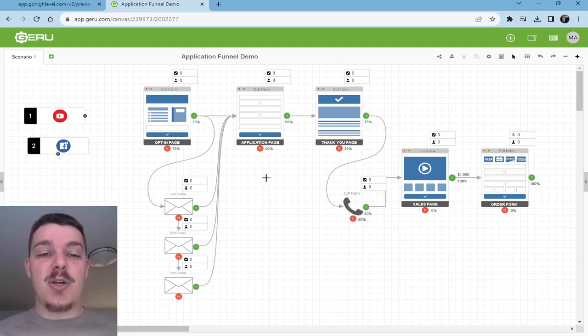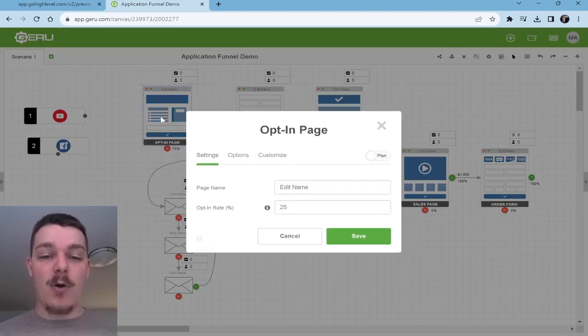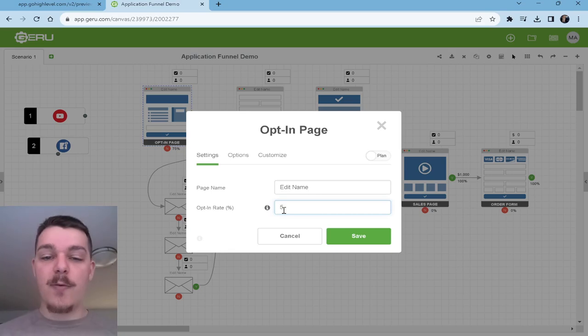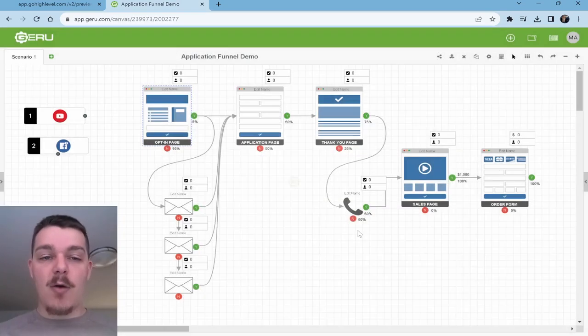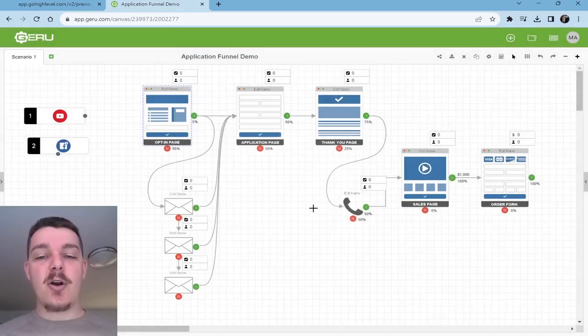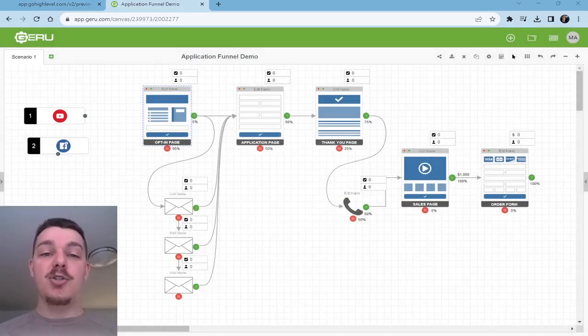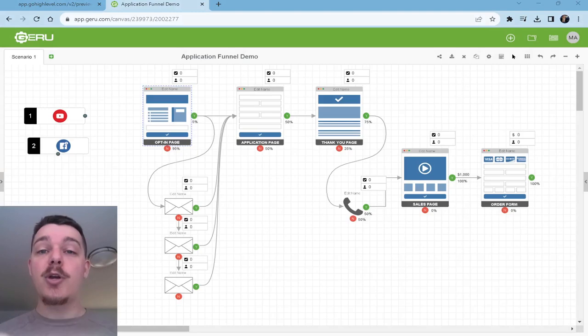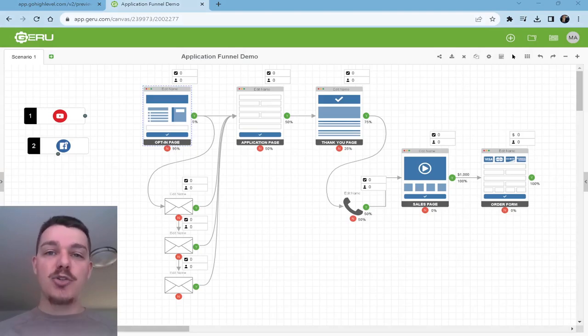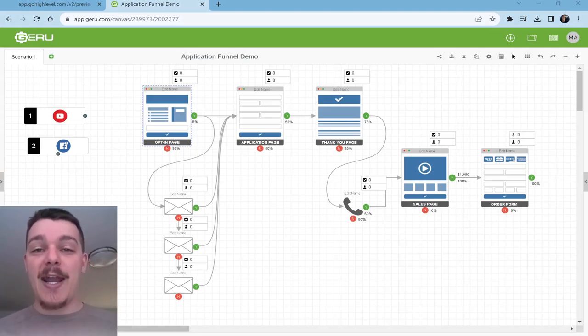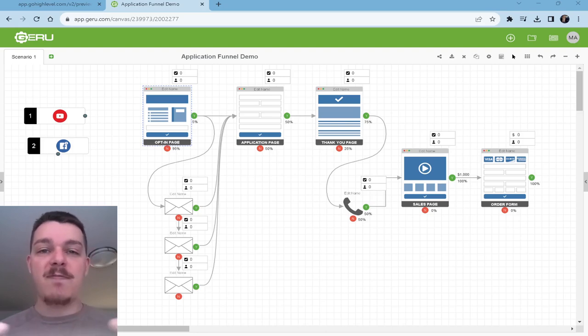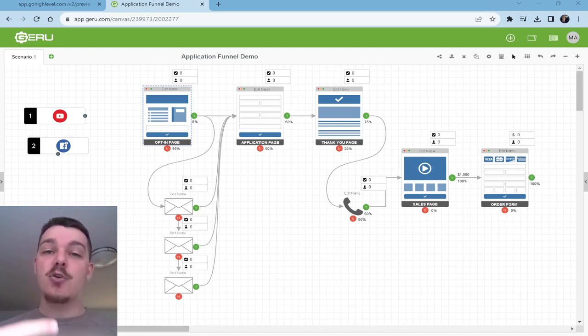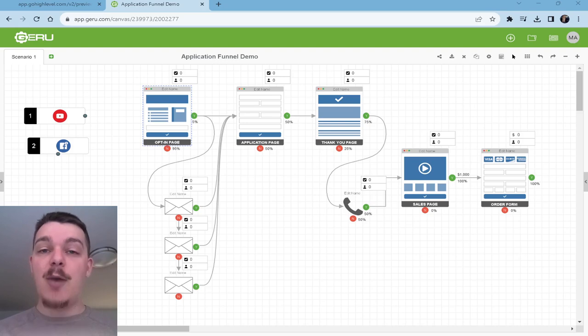So in this case, what I want to show you is what happens and the power of the application funnel. When we start off with an application funnel, usually we have low conversion rates. That means for every 100 people that end up on a page, it might be five people end up opting in. What happens over time is we get it boosted.